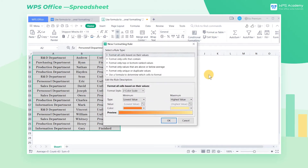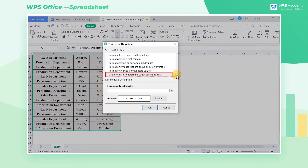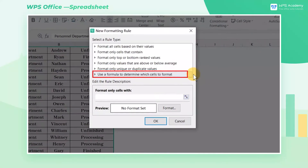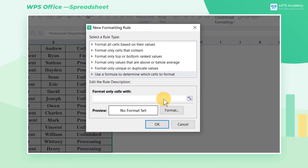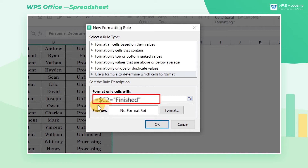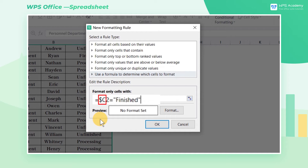In the pop-up dialog, we choose the Use a formula to determine which cell to format option. In the Format Only Cells With edit box, enter the formula: =$C2="finished". The absolute reference has been added to the column label to prevent the data in column C from moving.